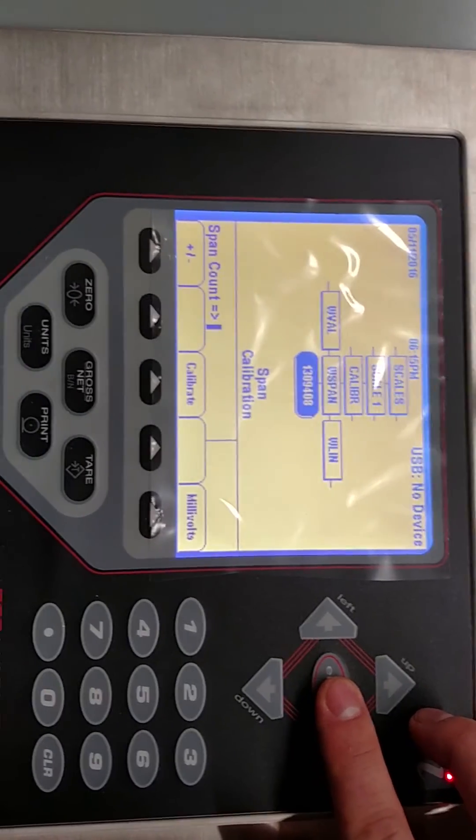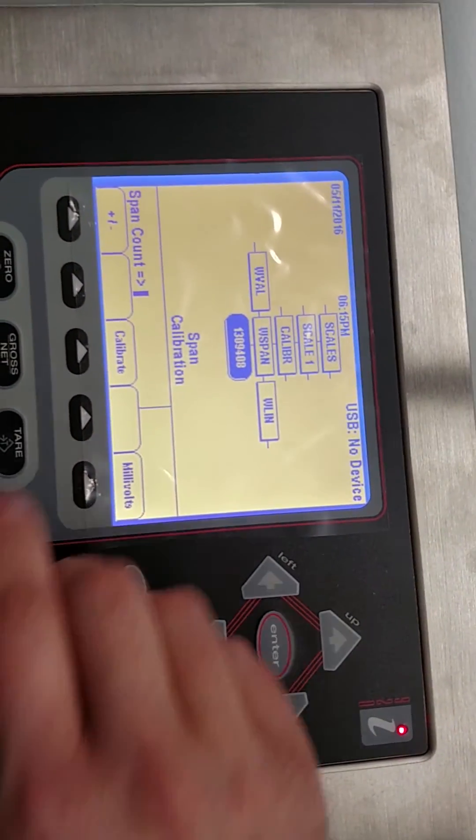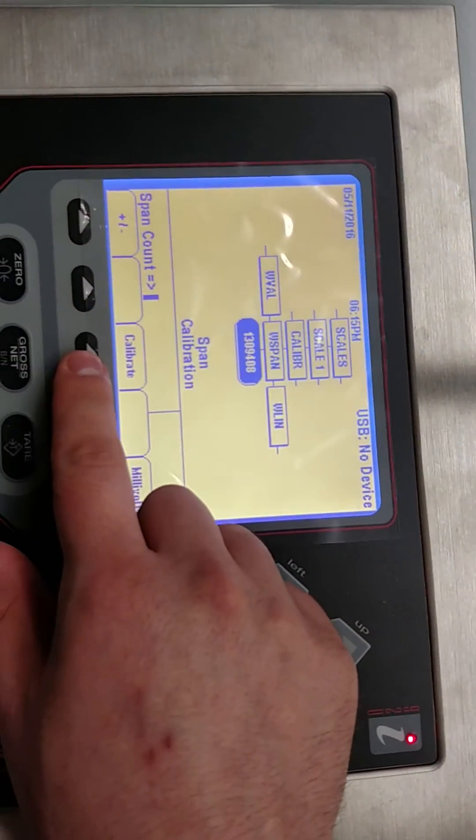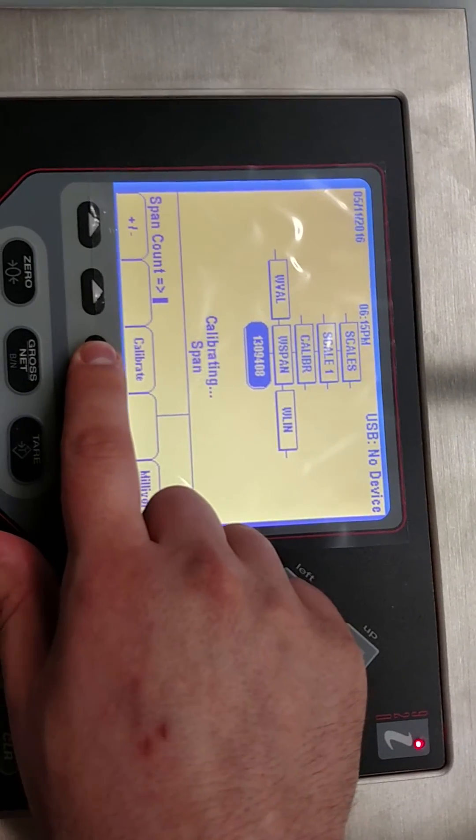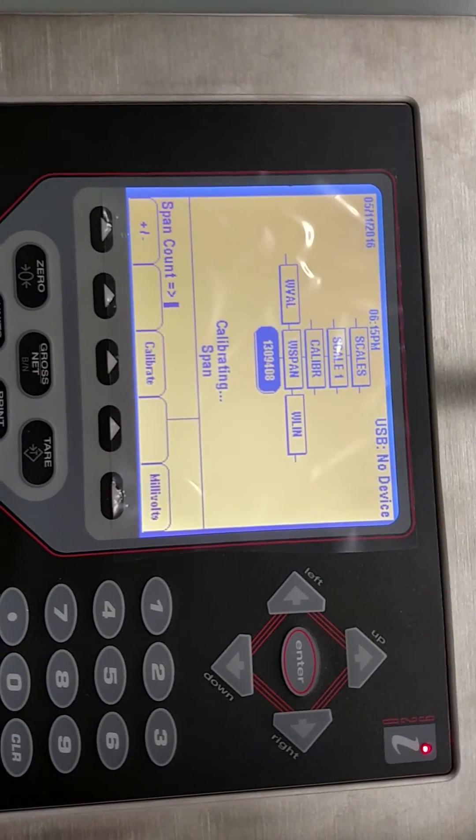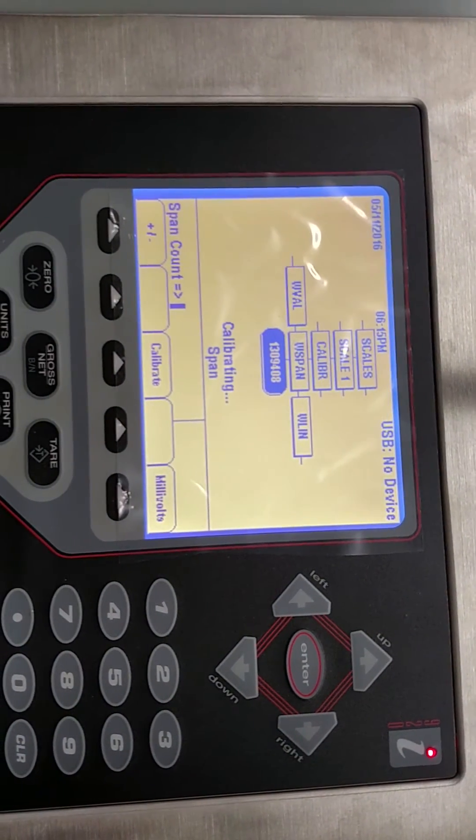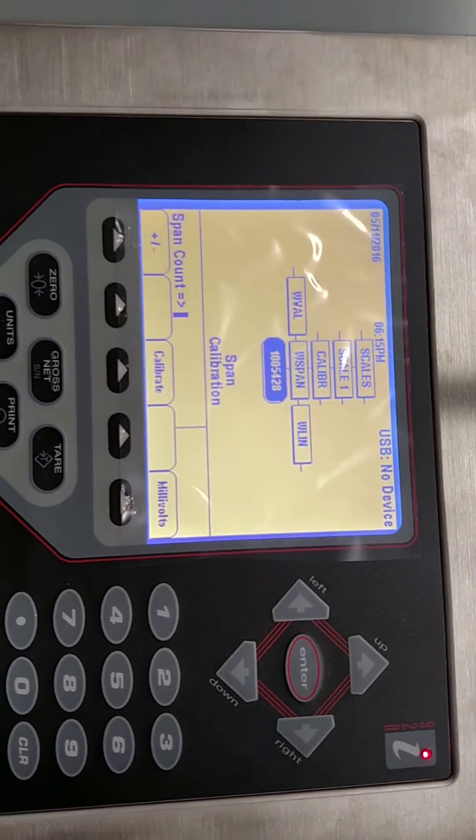then you apply the thousand pounds that you have onto the scale. When it's settled and still you hit calibrate once more. It says calibrating span and you're done.